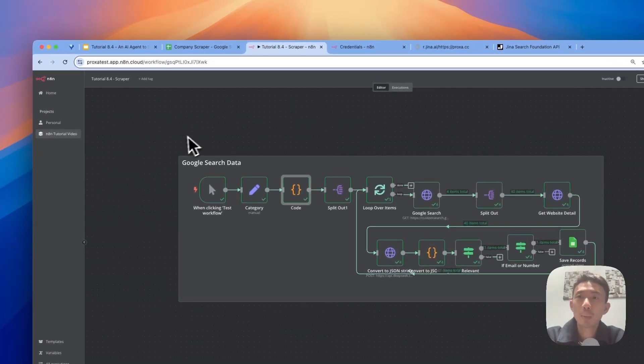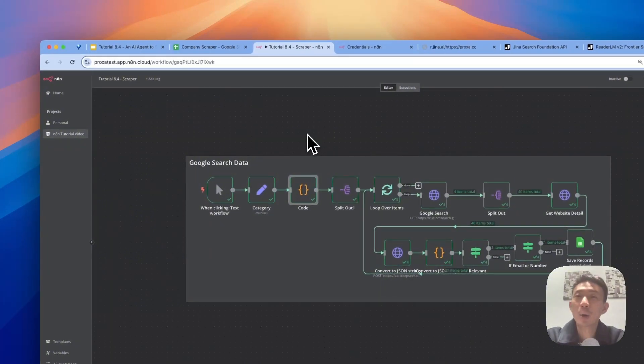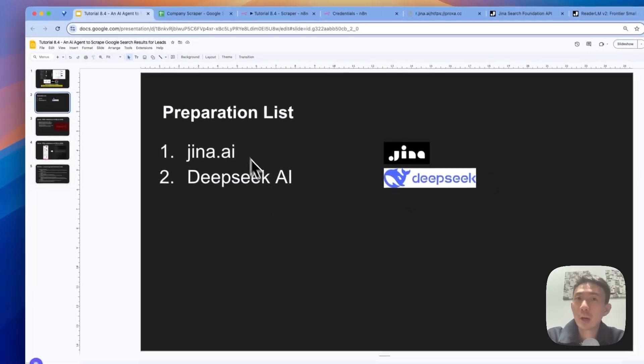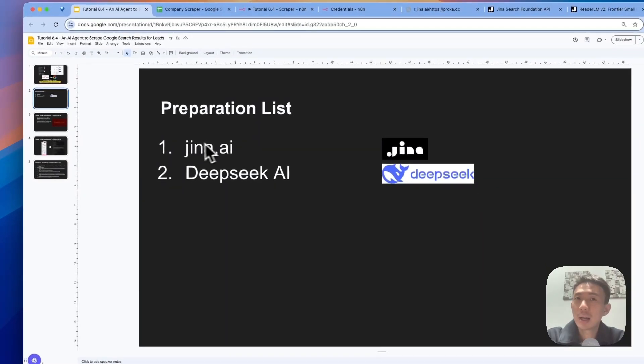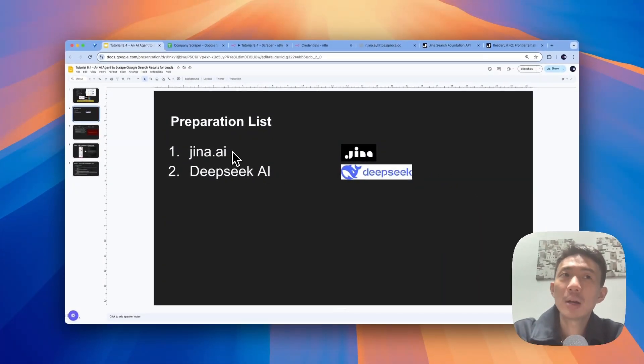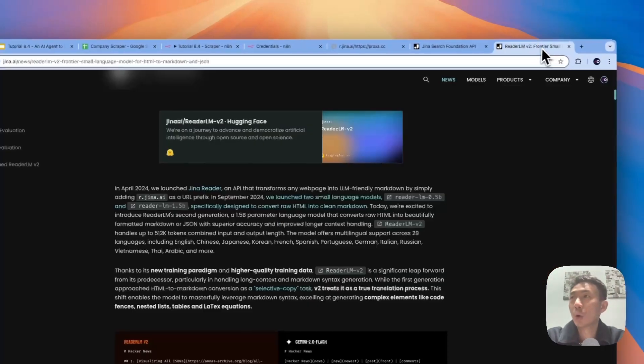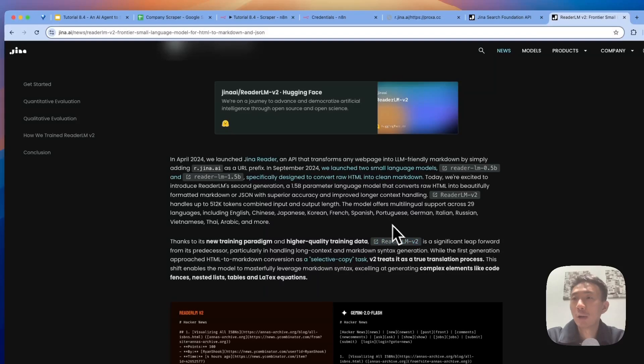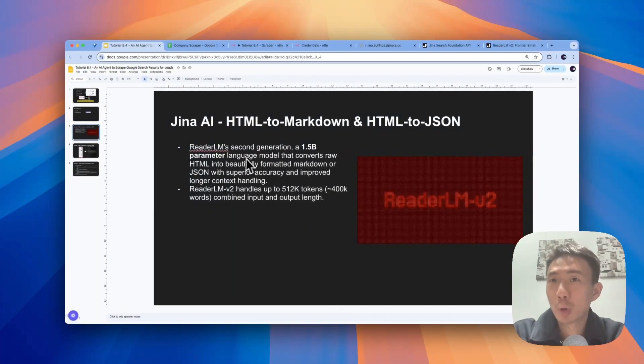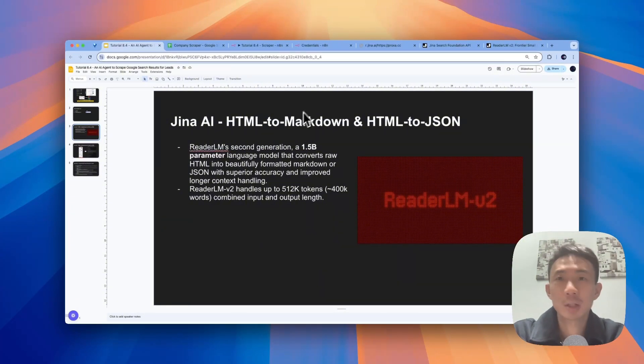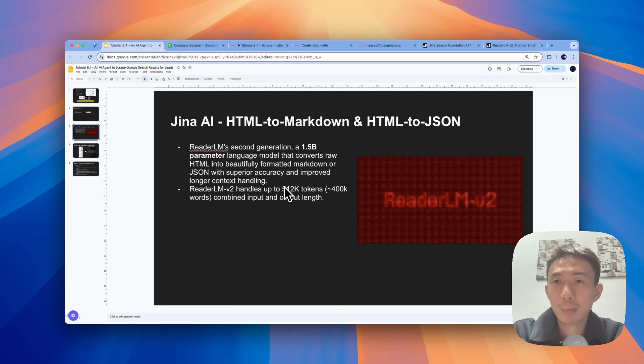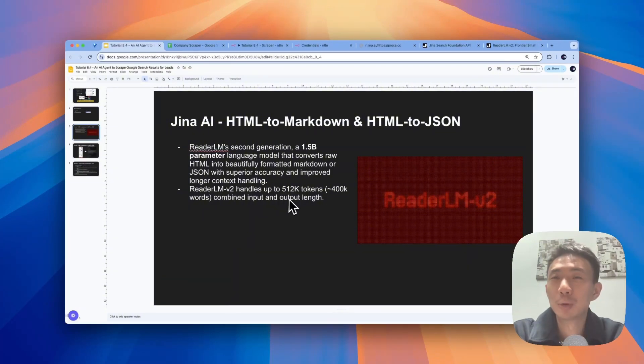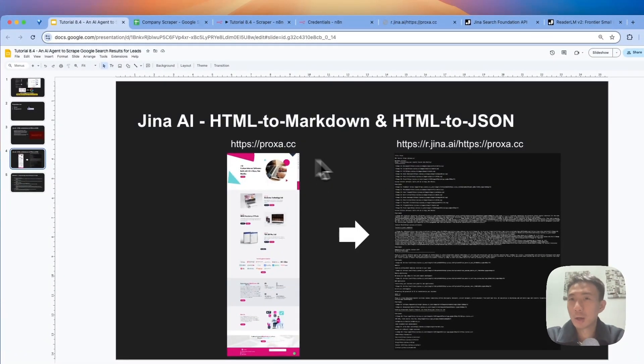Let me show you how we can set it up one by one. Before we dive into n8n and our n8n workflow, let's talk about what we need to prepare first. We need to have the Jina AI API and also DeepSeek AI. For Jina AI, for scraping the website, basically they have just launched a new model called Reader LM version 2. It's a 1.5B parameters language model that can convert HTML into JSON and Markdown. So it handles up to more than 512k tokens, around 400,000 words combined in input and output length.